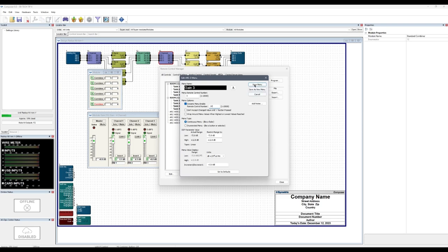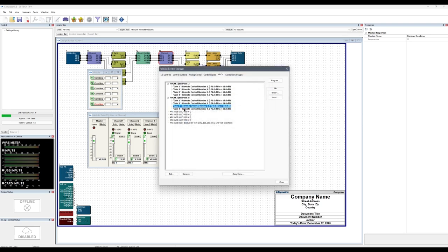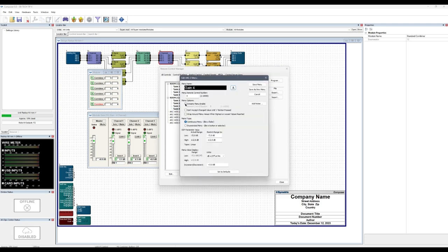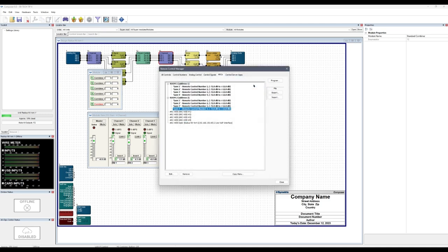The gain fader control for every respective room does not need to be a dynamic menu because each room will always display its own gain fader on its respective Arc remote. Meaning room 1 will always have gain 1, room 2 will always have gain 2, and so on.